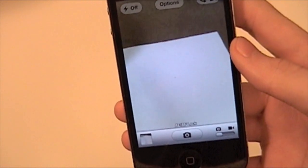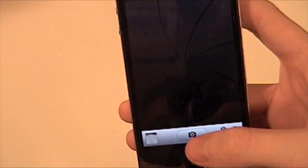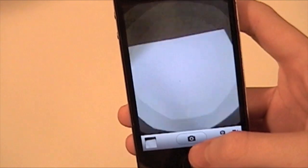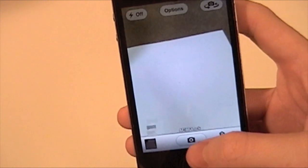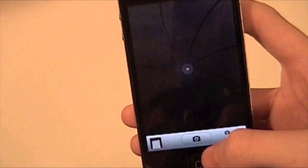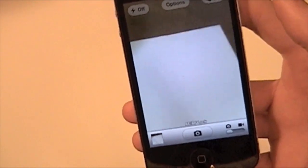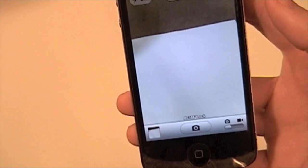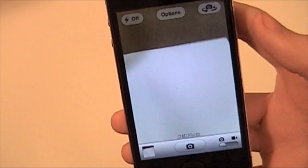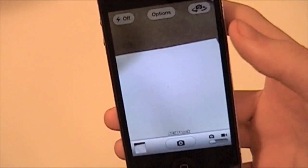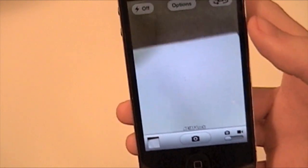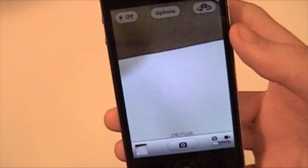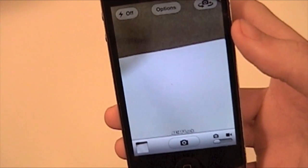So you can take pictures quicker because it's not focusing every time in between. As you can see with this iPhone 4, I'm just snapping and you can snap right away. If there's a moment you really want to get, you could focus once and then snap away. This obviously has drawbacks because your pictures could be out of focus, but if you know what you're doing, it could be really nice.